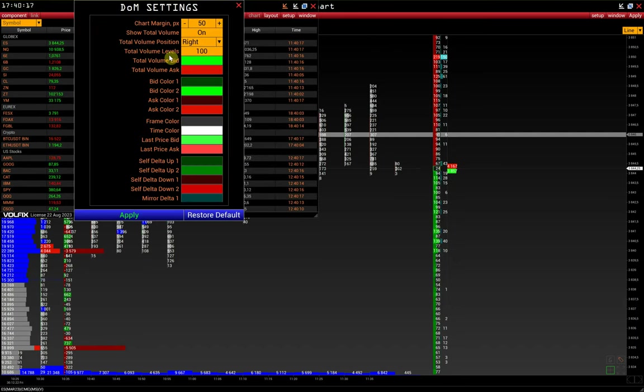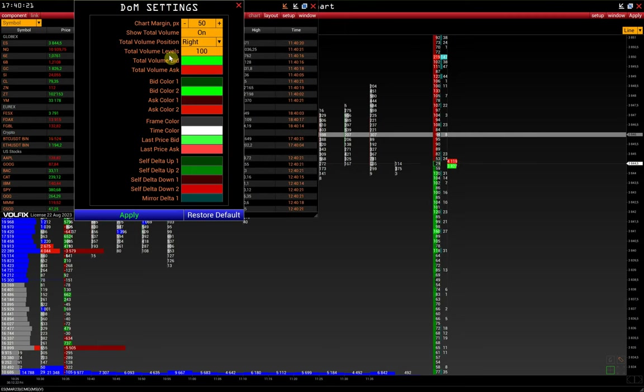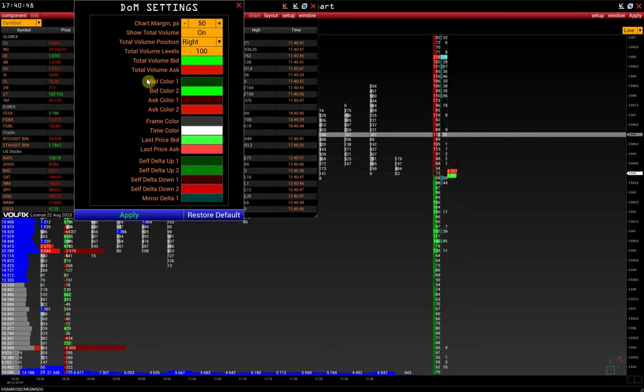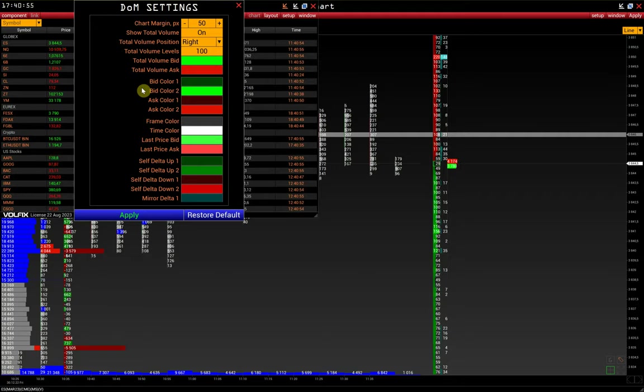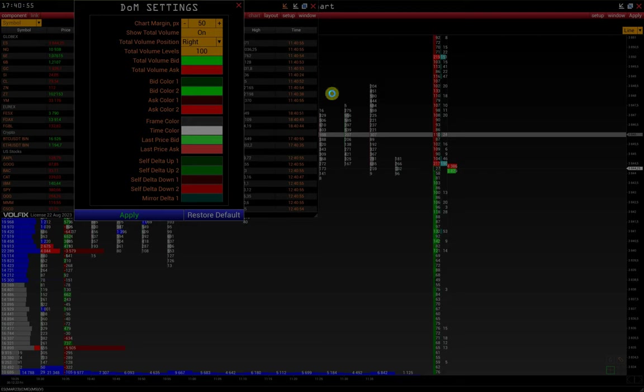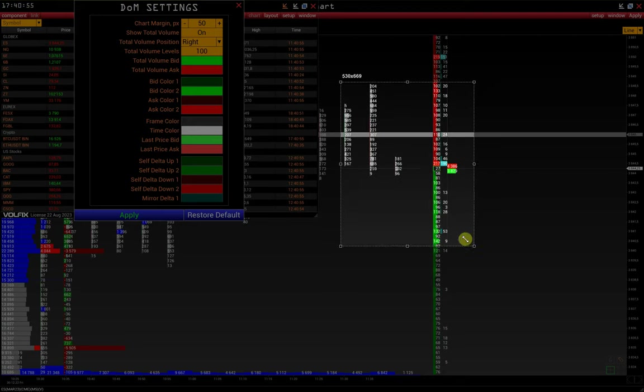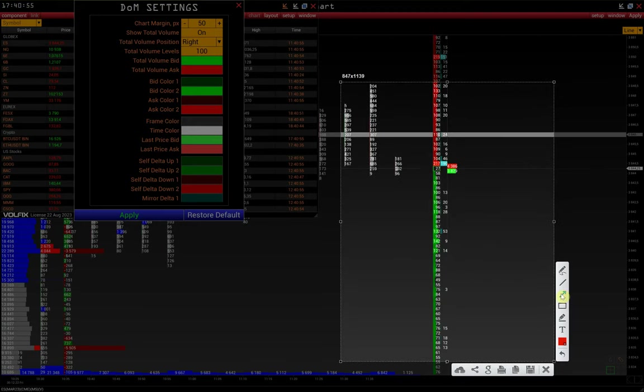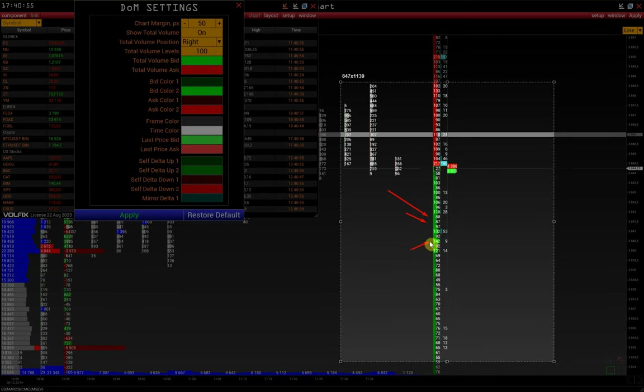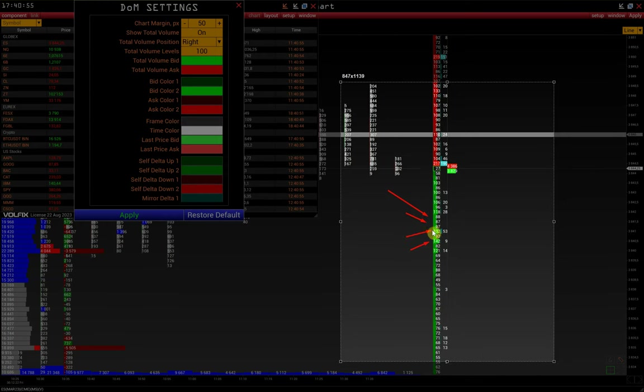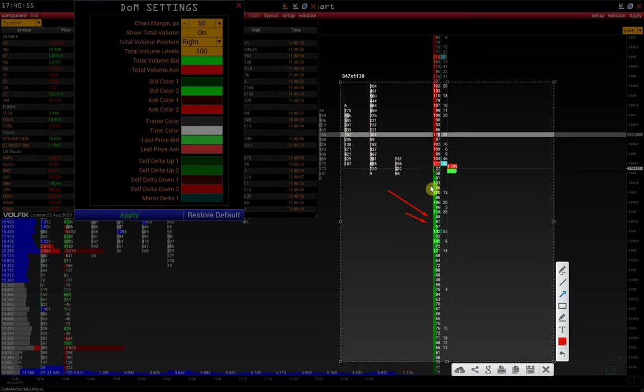Total volume levels. The number of rows for which the total bid ask value will be calculated. Next are the color settings of the total value. Bid color 1 and bid color 2 are the color settings for the histograms of bid ask. Darker shades show relatively small values, while brighter ones show relatively big values.